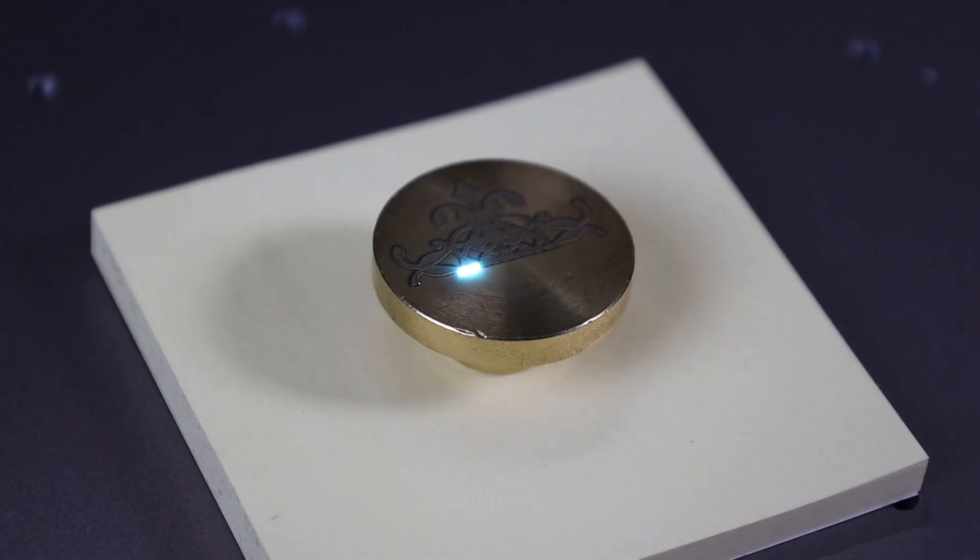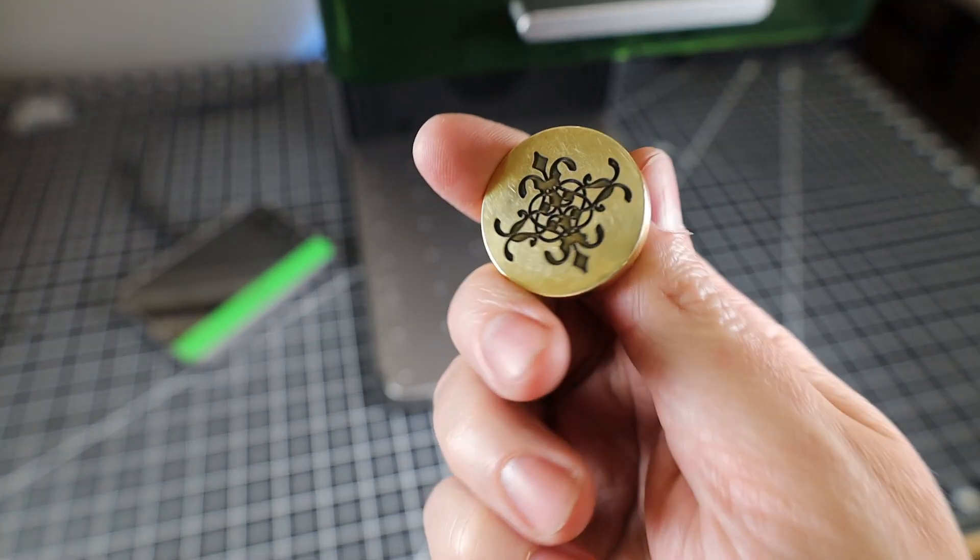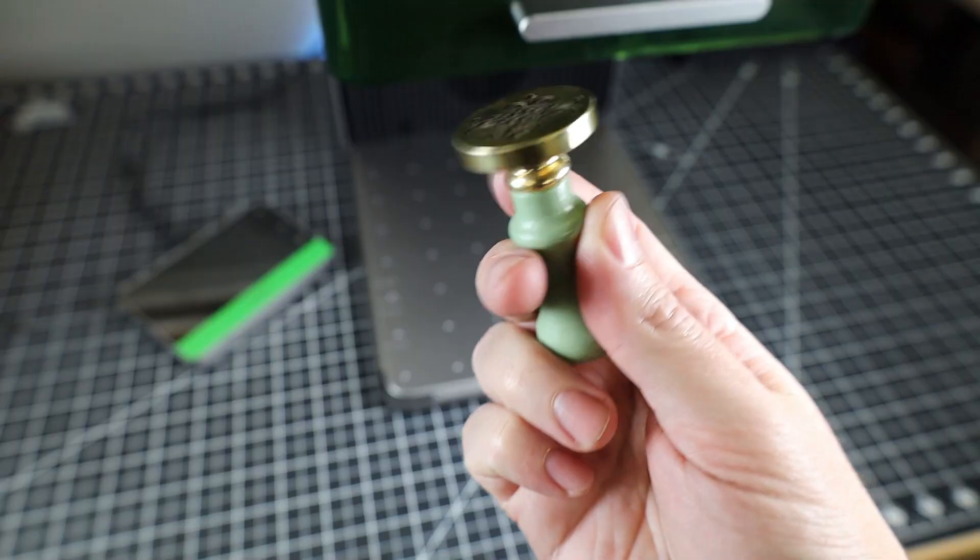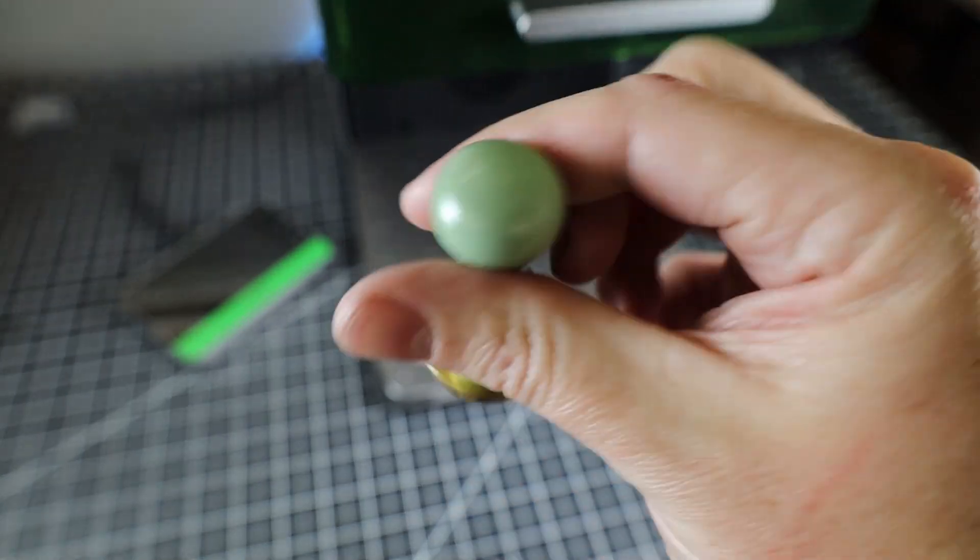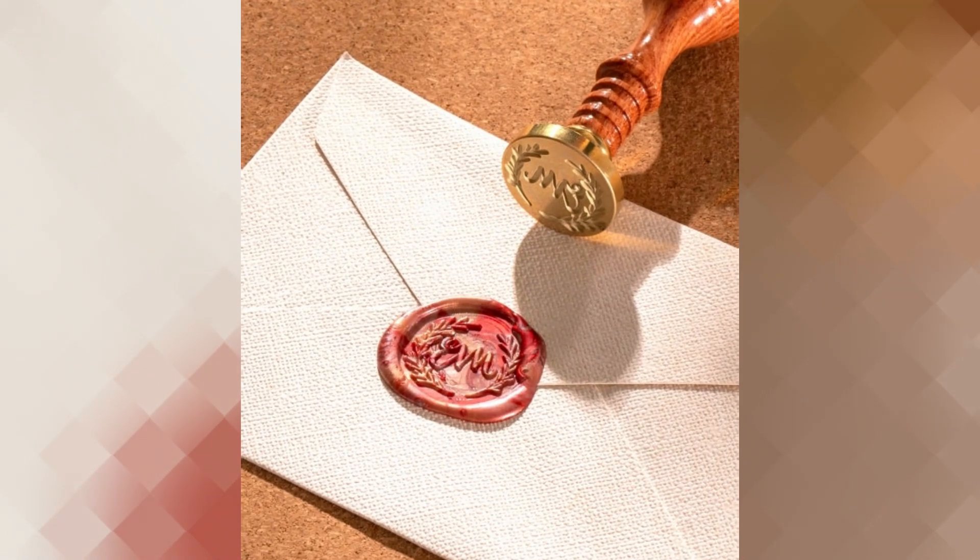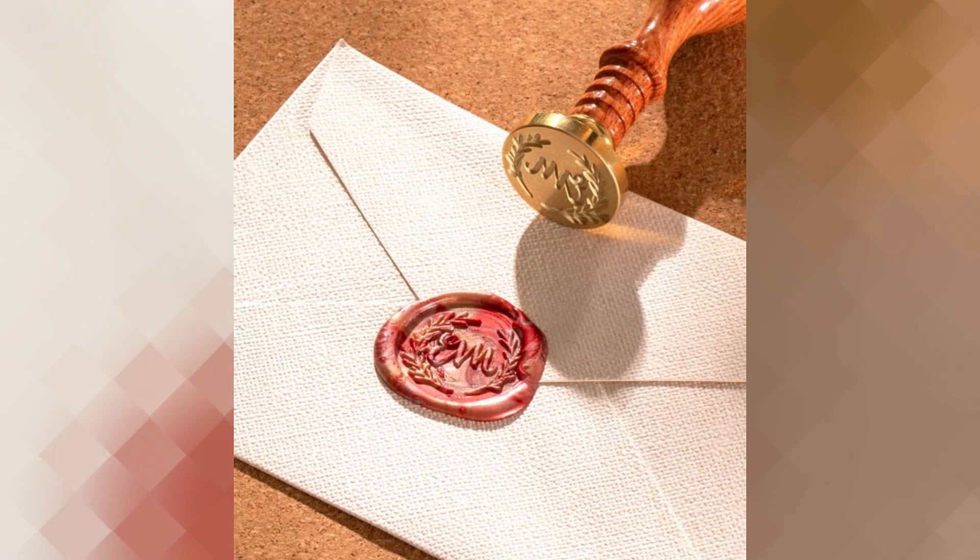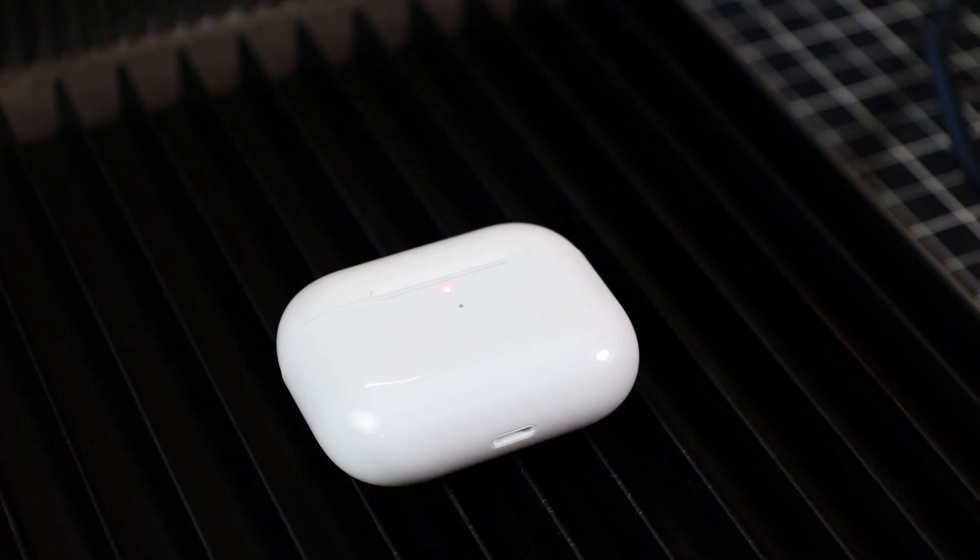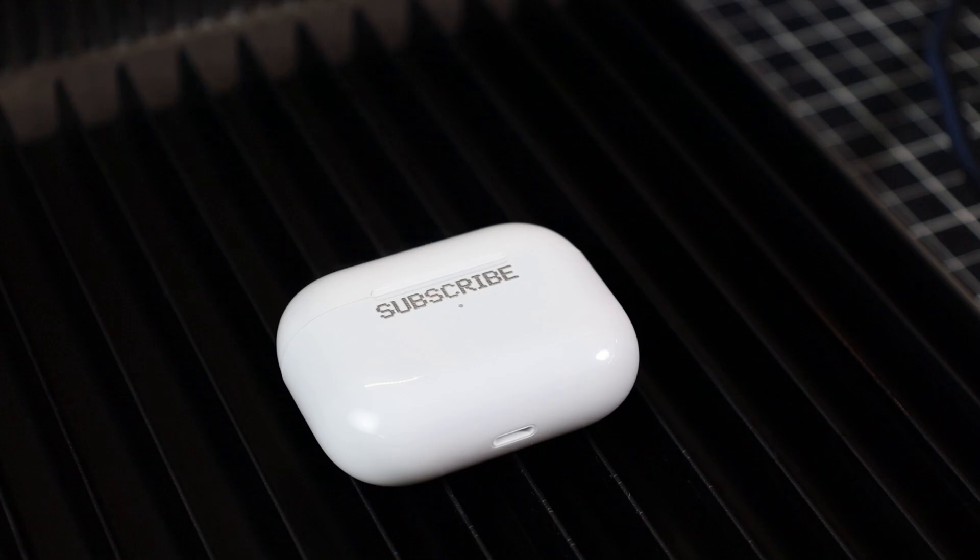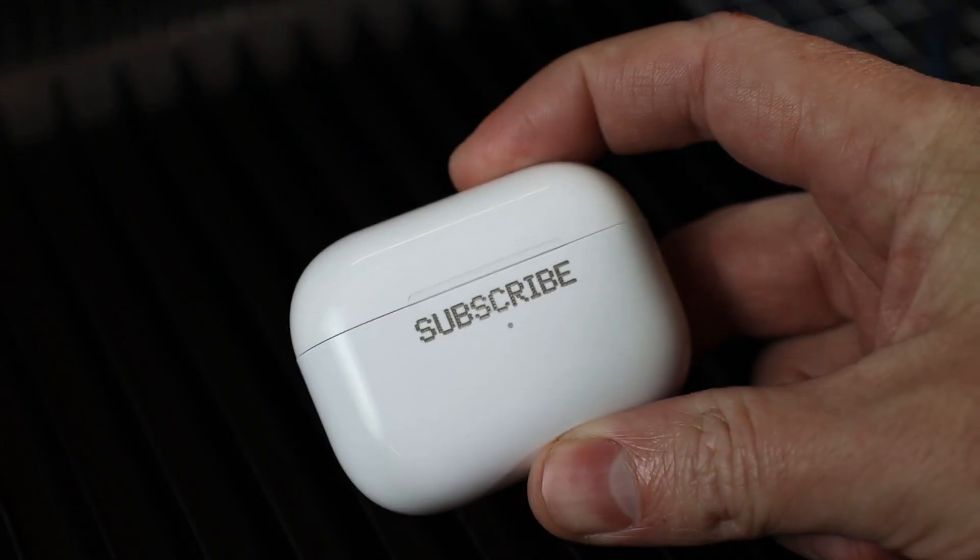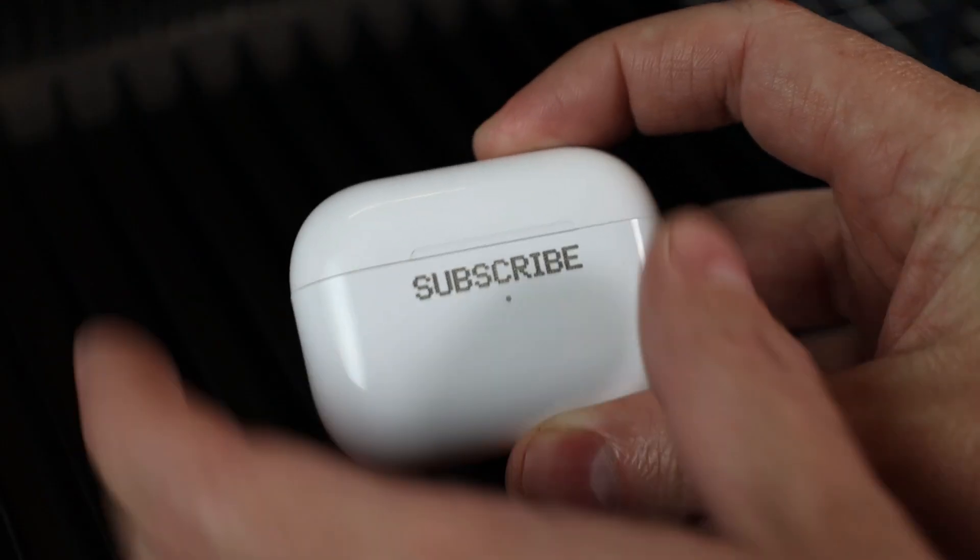And if you really wanted to, you could even make your own custom wax seal stamp. I don't happen to have any wax on hand to show you how this works, but here's an example picture. And it's just something a little extra you can add to packaging to customize it. And the fiber laser also works really well on plastics, which allows you to personalize them or give them a nice professional finished look.